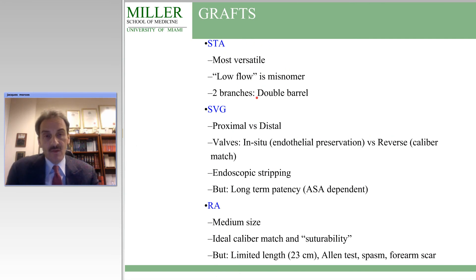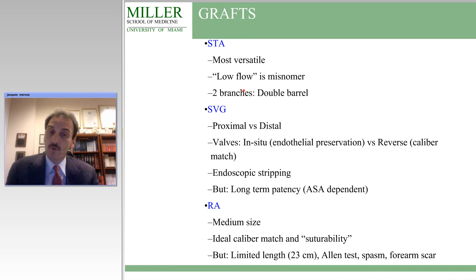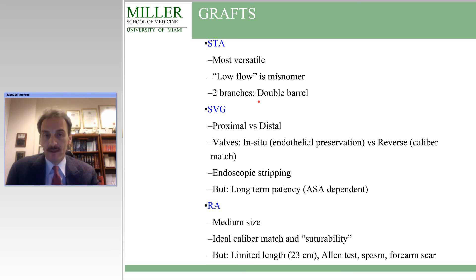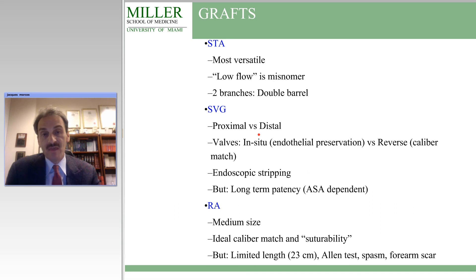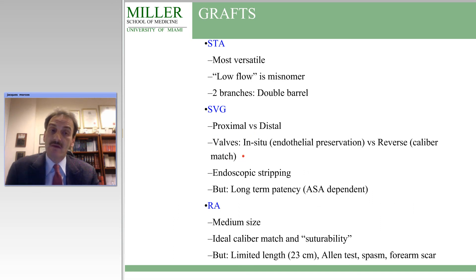Regarding grafts, the STA is the most versatile donor we can have. It is not always low flow — it can be quite high flow. The low-flow designation is a misnomer. You can use it for double barrel bypasses.